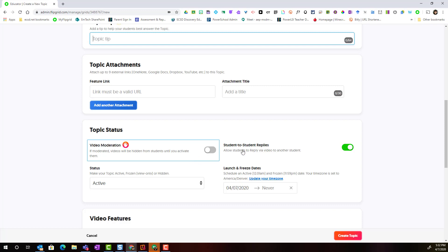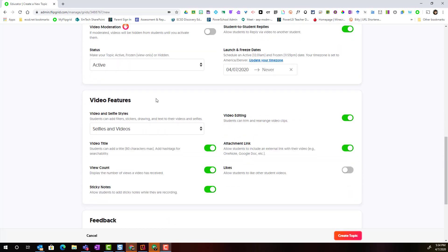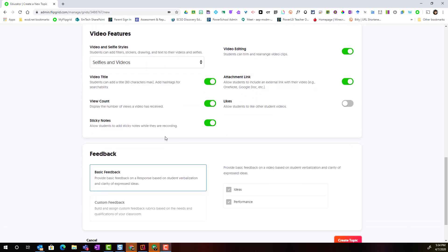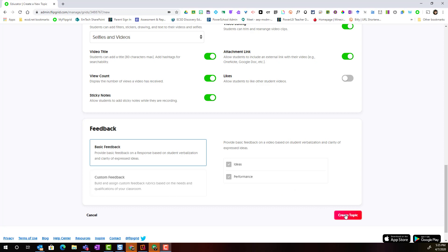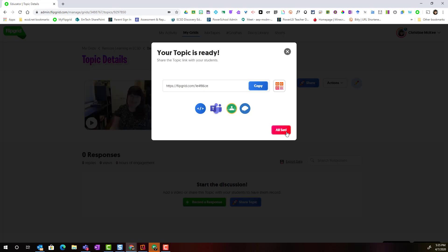Notice that I can also turn on or off student-to-student replies. As I scroll down, I can see additional settings under video features and at the very bottom I have the ability to build in feedback for my students for their video responses. Once I've adjusted all my settings, I'll go ahead and click create topic to add that topic to my grid.